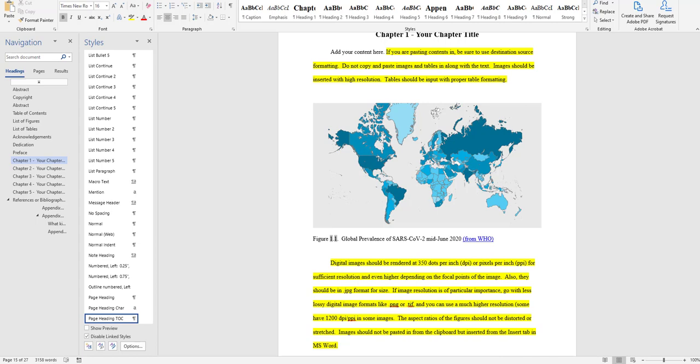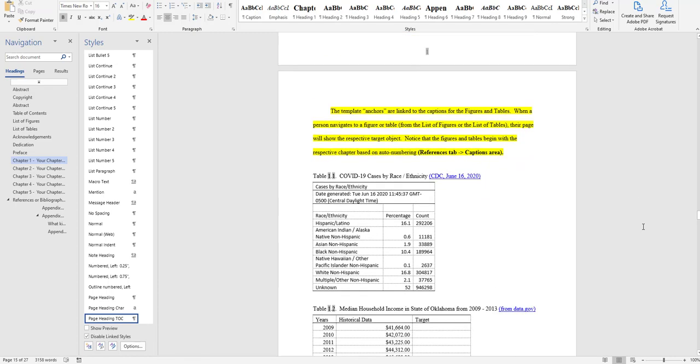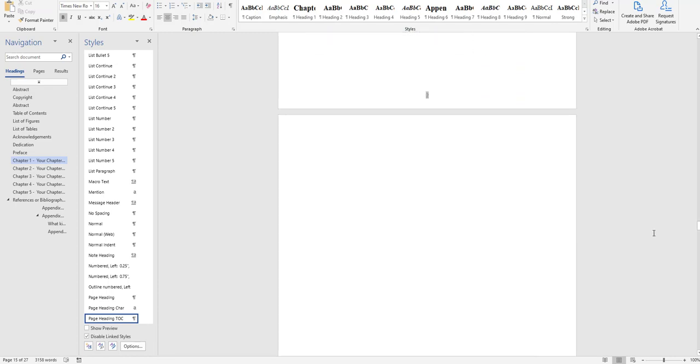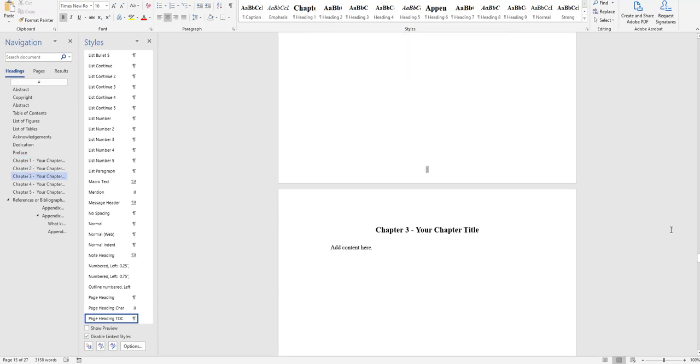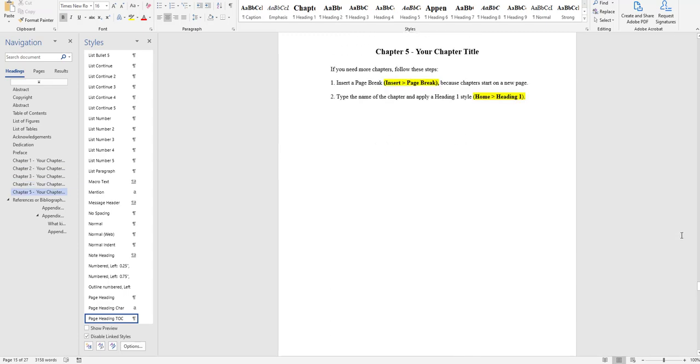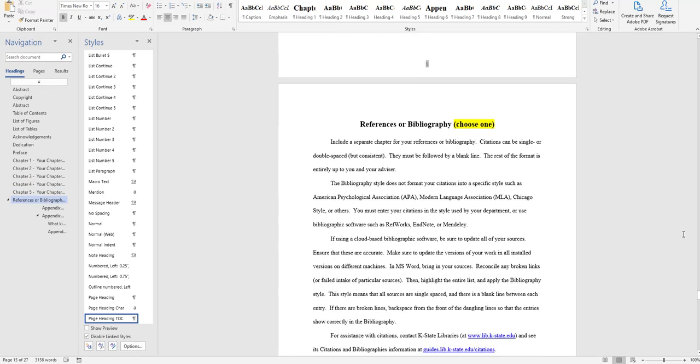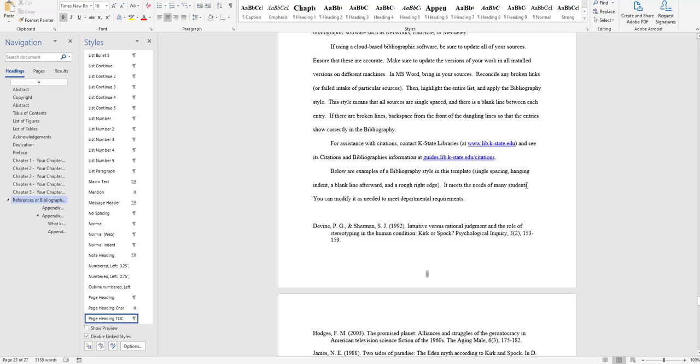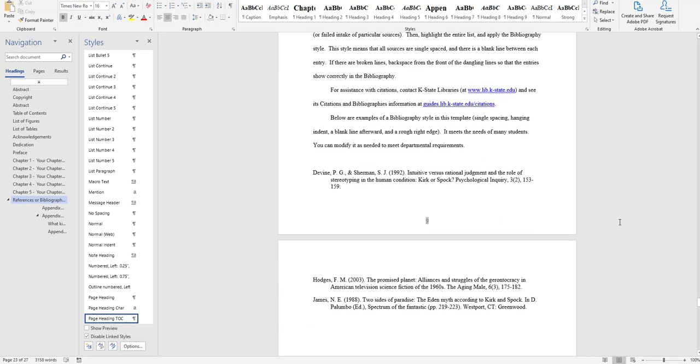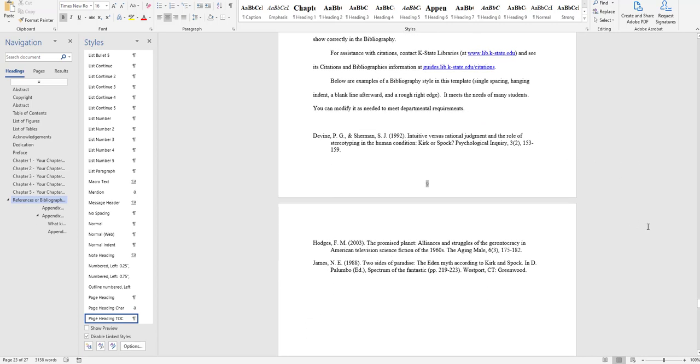So the templates do not have any built-in source citation method. They are what is called agnostic. When we look at the references or bibliography list, which would be these here at the bottom of page 9 and the top of page 10, the templates do not have any built-in research source citation method. Whatever source citation method the student uses in that discipline is what should be used.